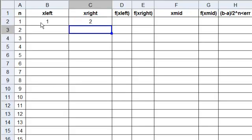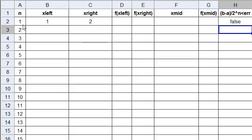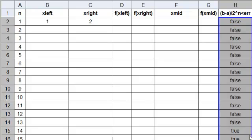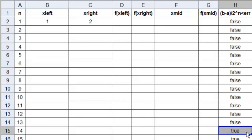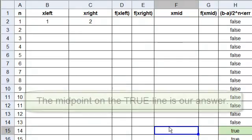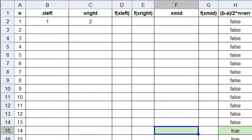We go over here to B minus A, and we can type 2 minus 1, and then divide it by 2 to the N. And N is A2, because it's going to change. What we want to know is if it's smaller than err, which we've already put in. And we get a False. So, how many steps do we need to do? We take this answer, click on it, take our little box, and drag it down. And when we get to True, we're done. There's True. So we're going to mark it with green. This is going to be our answer, right there. The midpoint on the True line. Now we're set up.